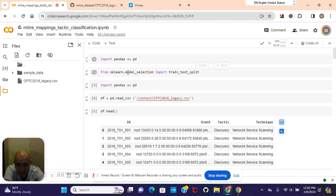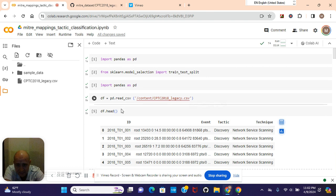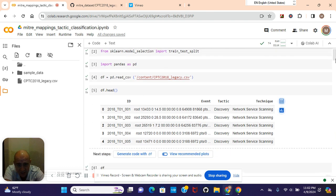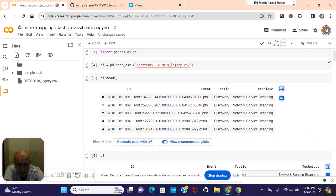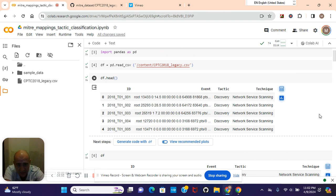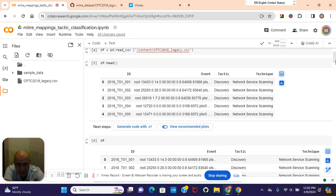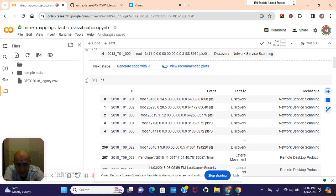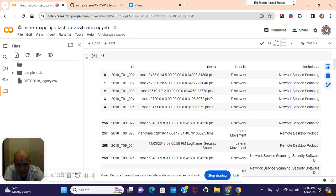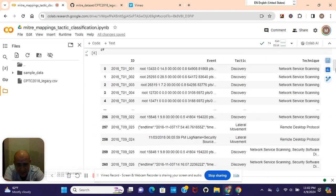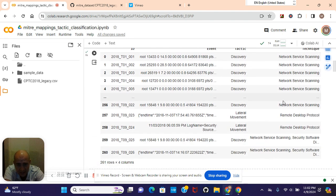Import pandas as pd, test train split, read it, look at the head. This is going to be your target - you can do technique too, but we're doing tactic here. The tactic that was used on the event, and we'll look at the events in a second.